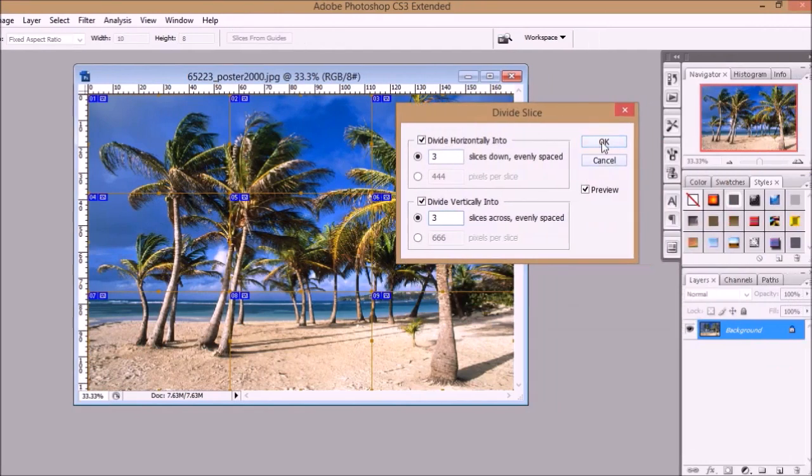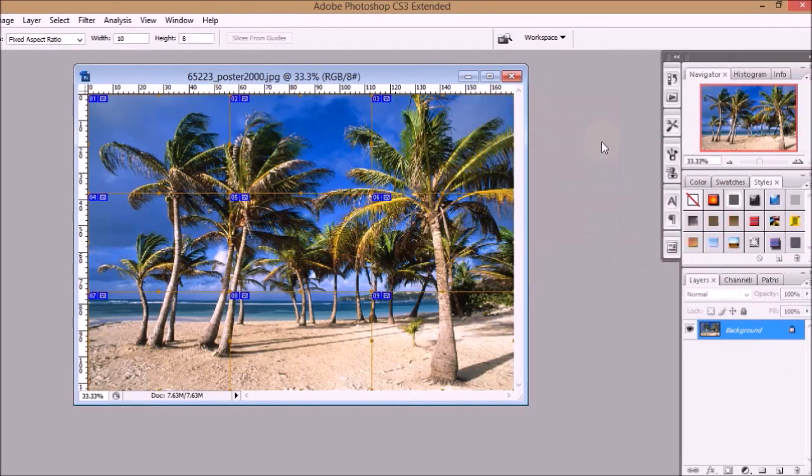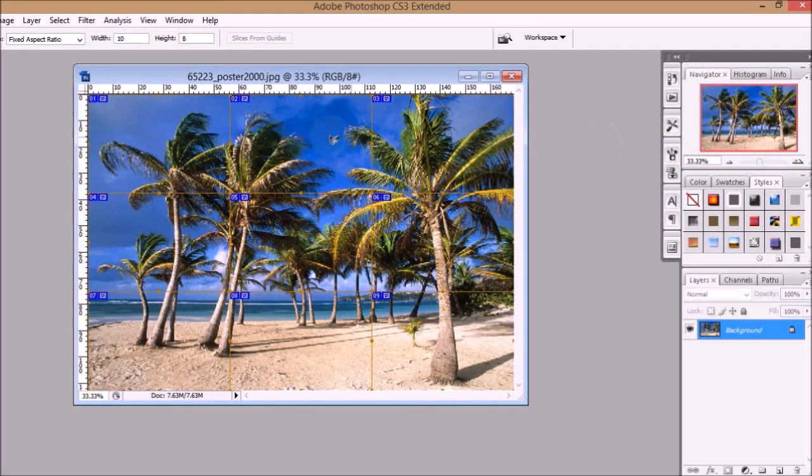Once you have decided how big you want your poster, click OK.